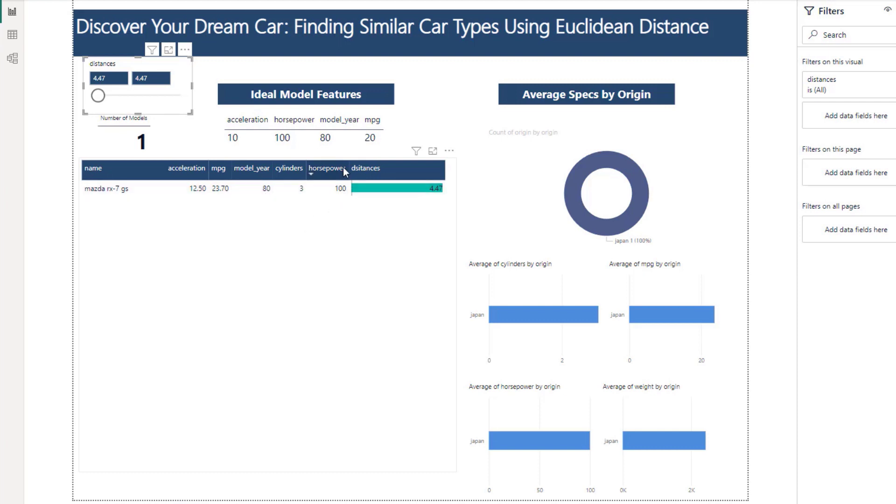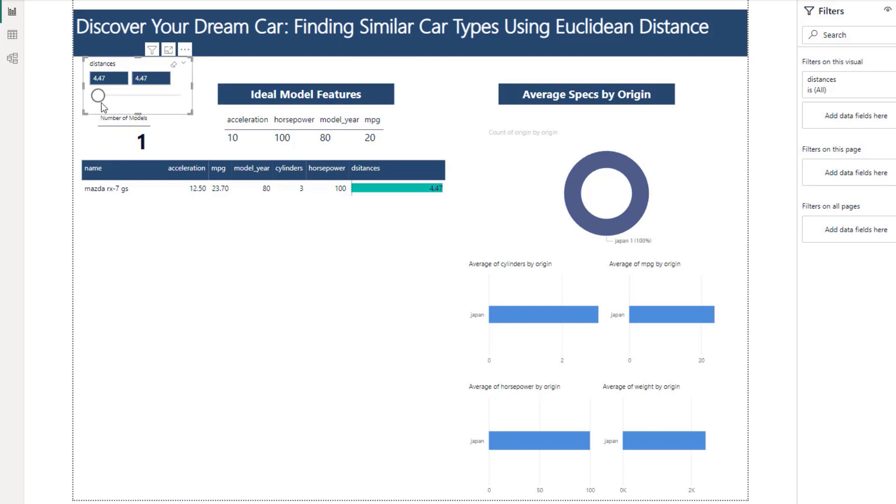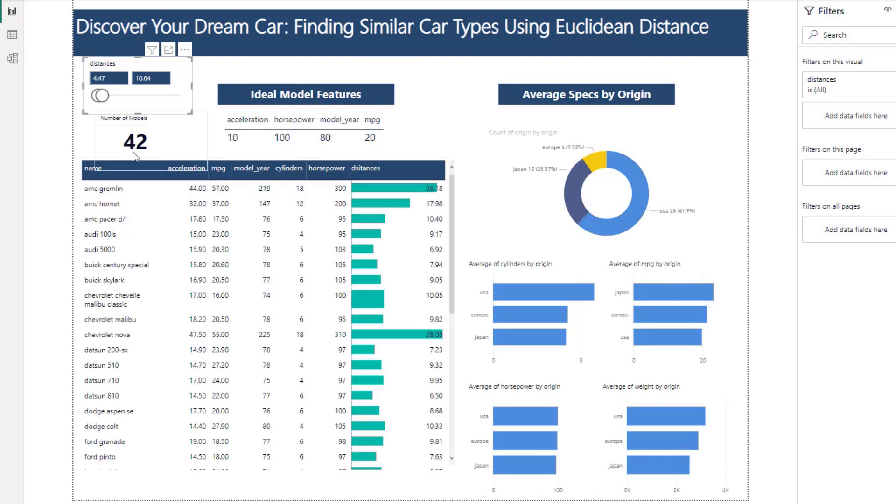So it brings back all of the information even though we don't have it in our ideal features. So let me just show you if I brought this out a little bit more, we would get 42 models that seem similar.